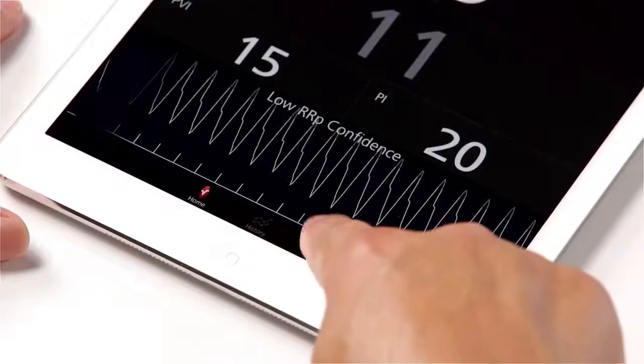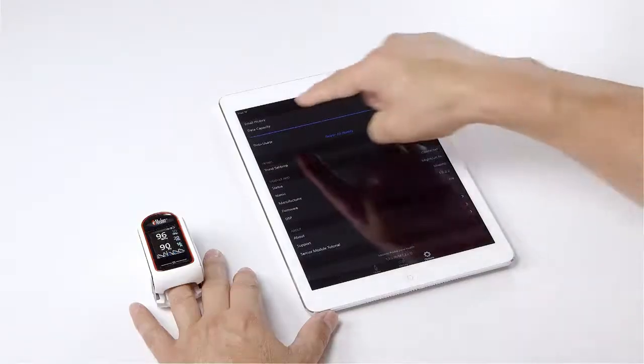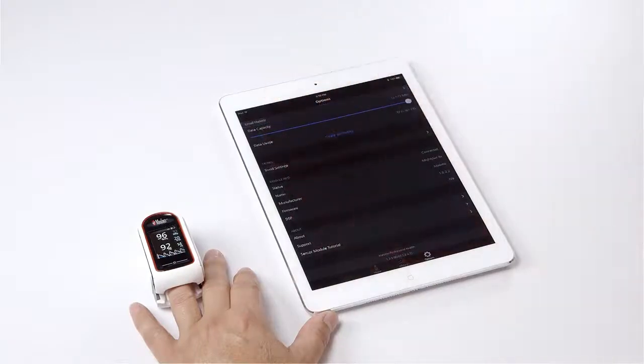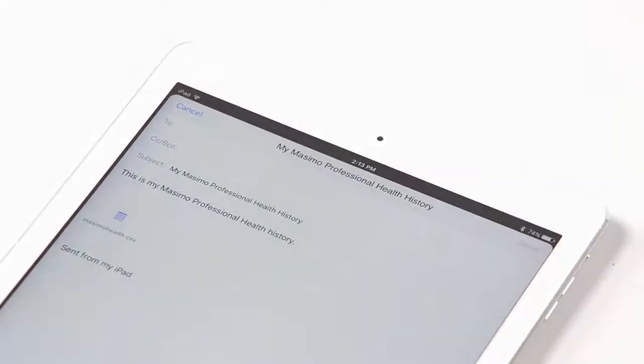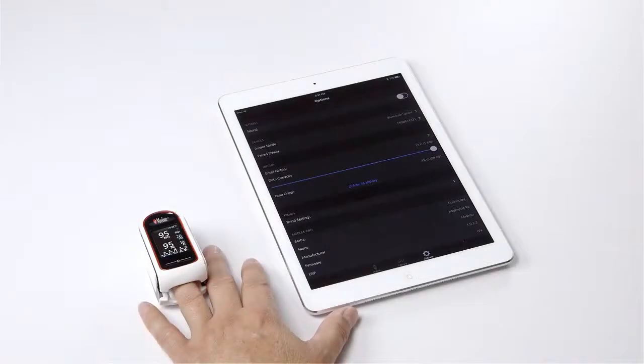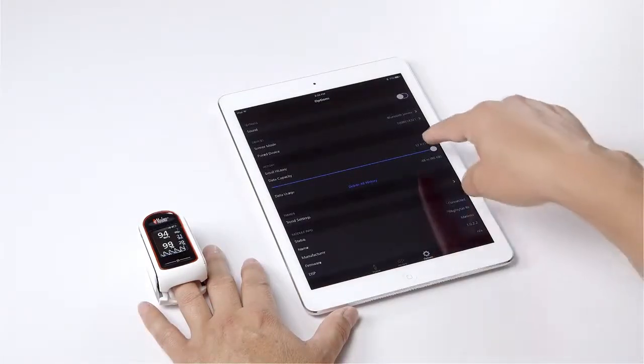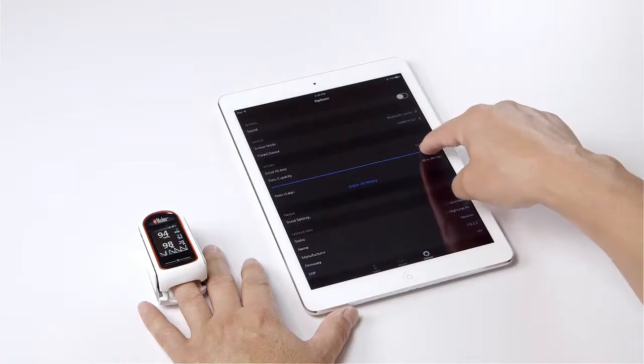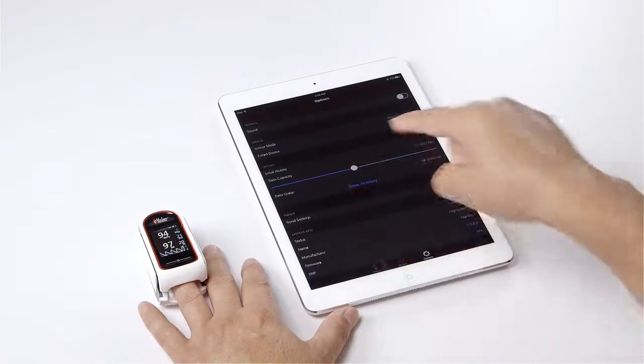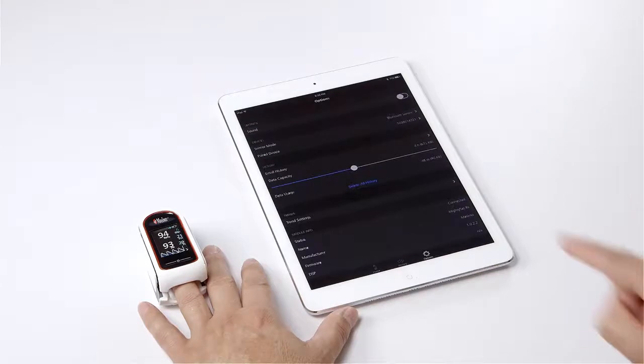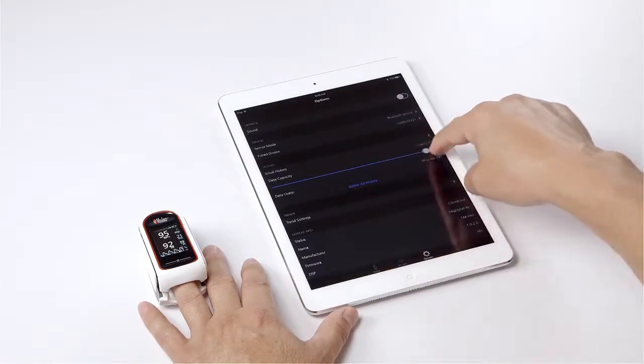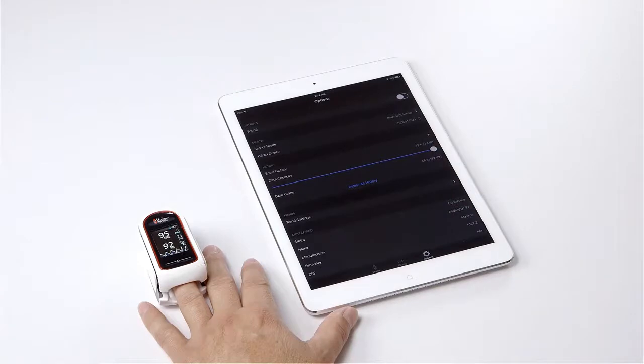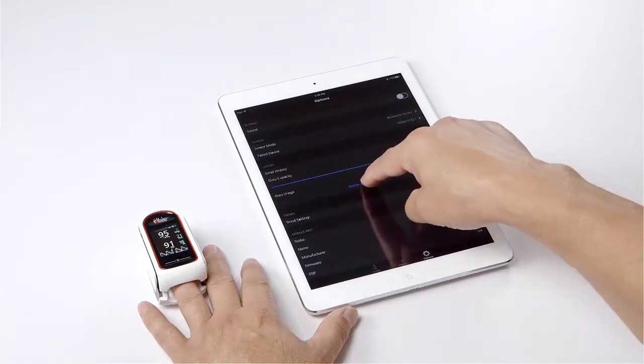Now tap the options icon and tap email history to send the data of the selected record via email. To increase or decrease the time scale for recorded measurements, swipe the blue slider to change the data capacity. To delete any file, just tap on delete all history.